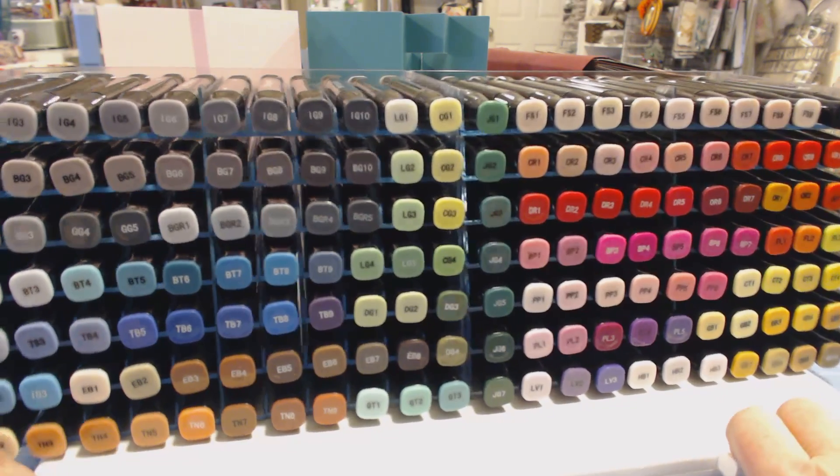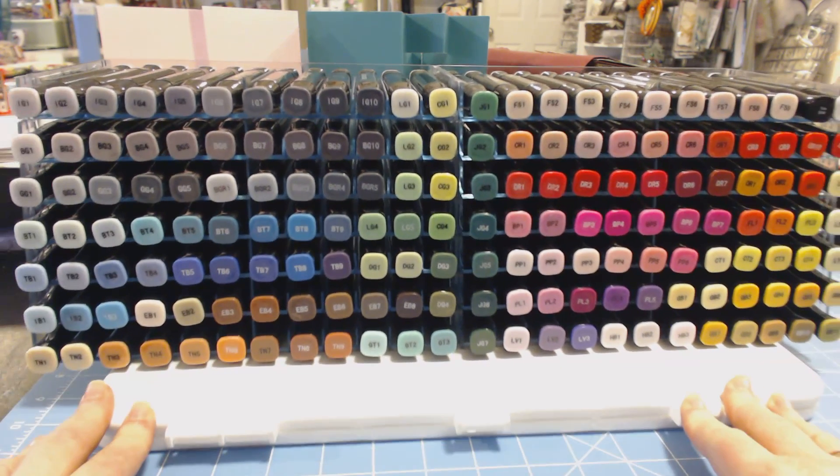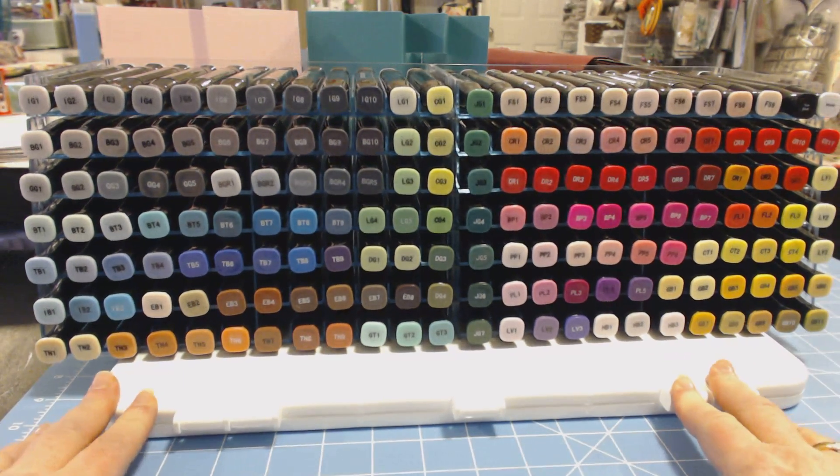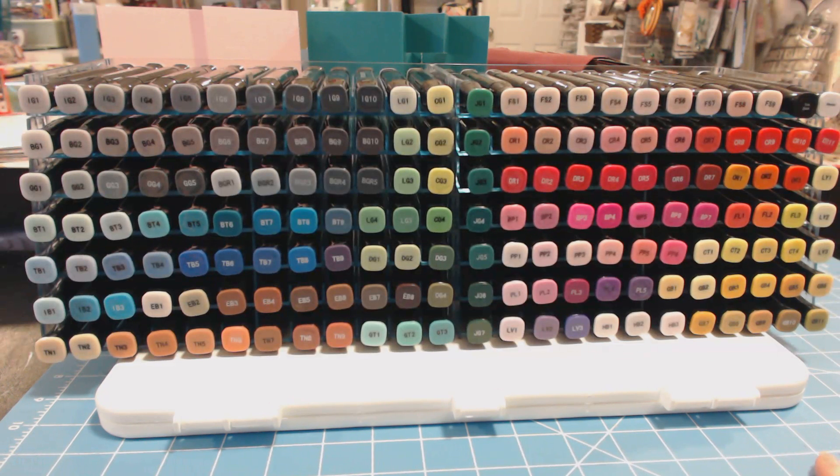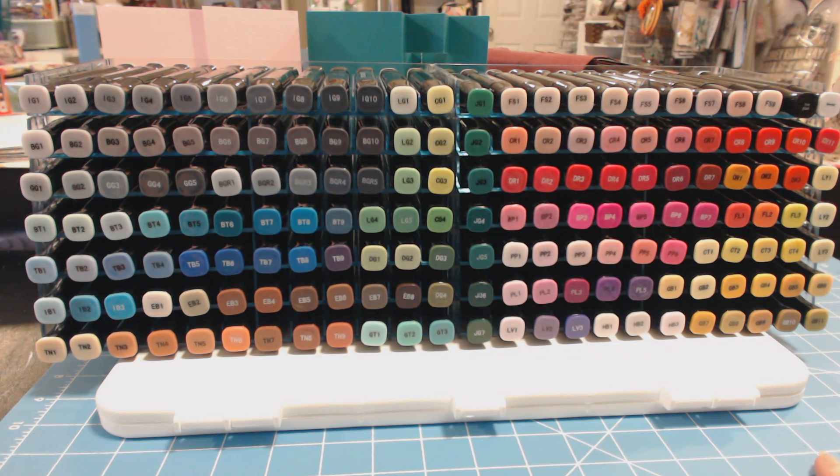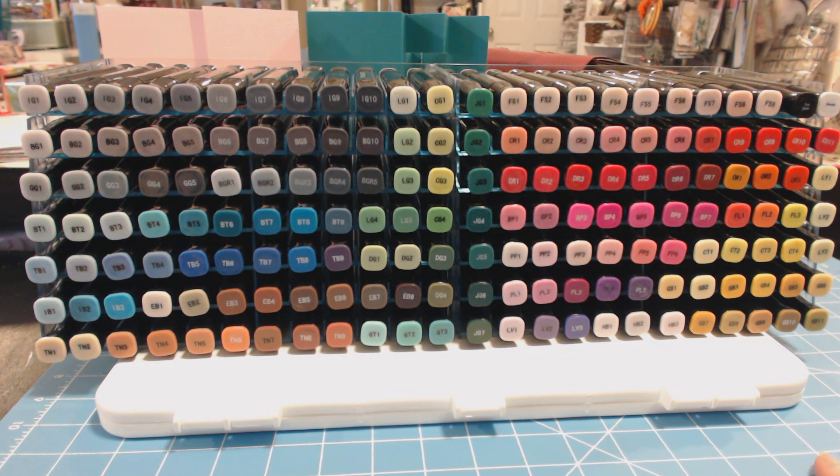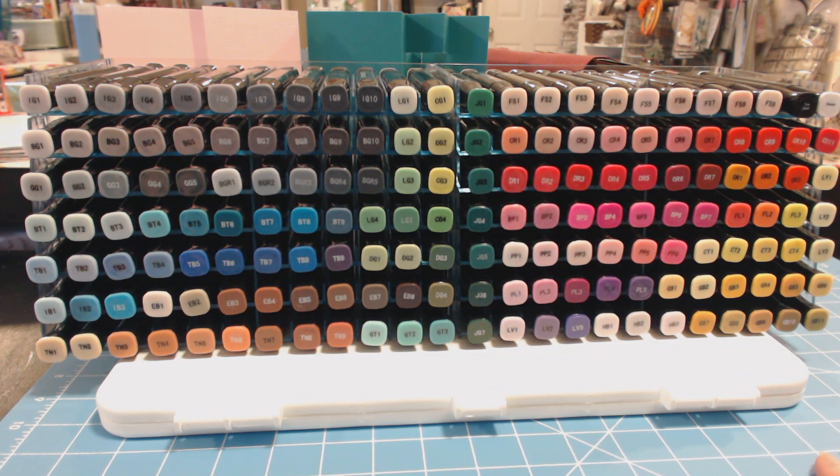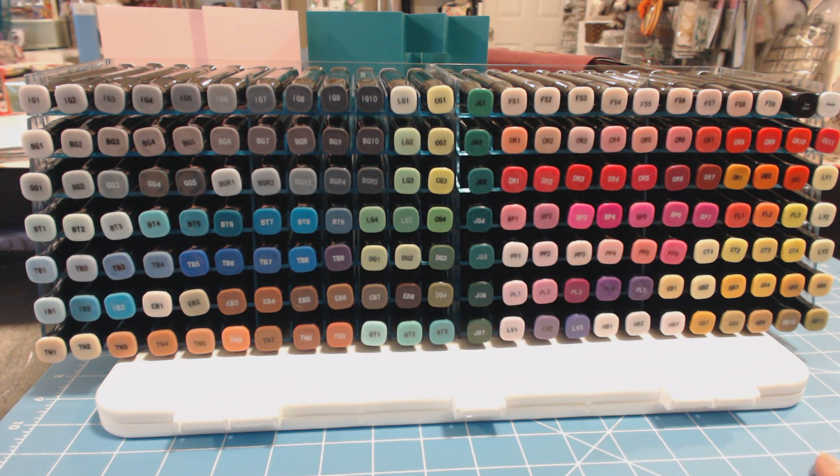I have two sets of these now, and I know that sounds terrible and wasteful, but I am going to be teaching Spectrum Noir classes at my scrapbook store. So I really wanted to make sure that I had a second set so that we can share the pens and I have extra nibs and I've started to collect the refills.